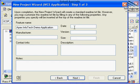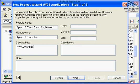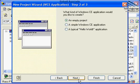You could put the date, version number, and the size. If you know the size of your application, that would be also good for prediction of the total size of your image. Manufacture, for example, we type in Apex Infotech Inc. And perhaps contact info, we type in www.oneapex.com. Click Next.